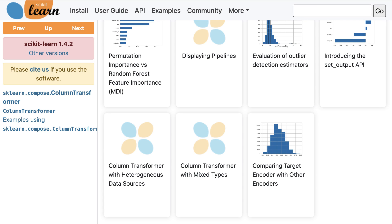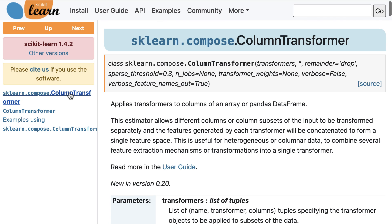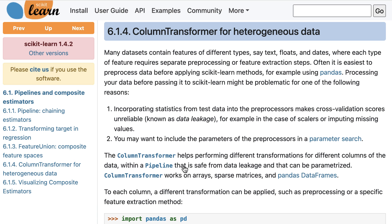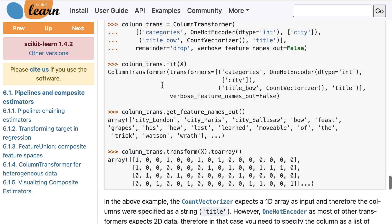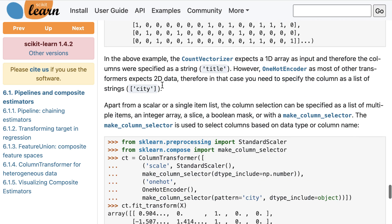Let's click back to the top of the page, and then click over to the user guide for Column Transformer. The user guide is the third type of page you need to be familiar with, and you'll know you're in the user guide when you see the numbered sections. The user guide is more like a tutorial, because it explains why you might want to use a particular class, advice for how to use it properly, discusses related functions and classes, and includes additional usage examples.